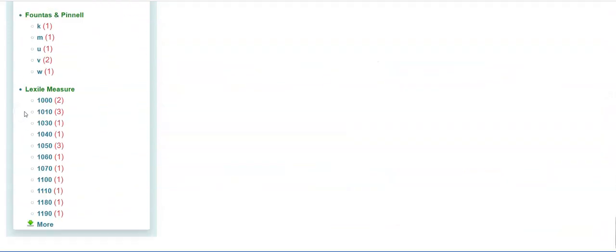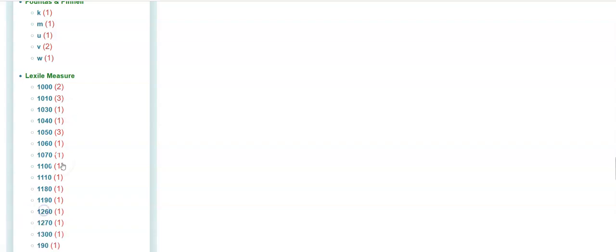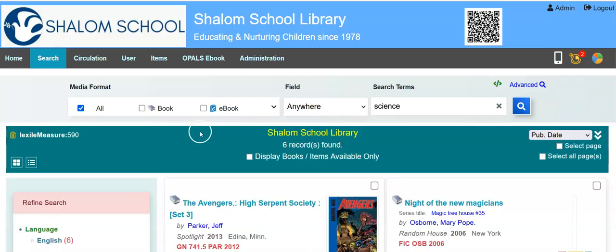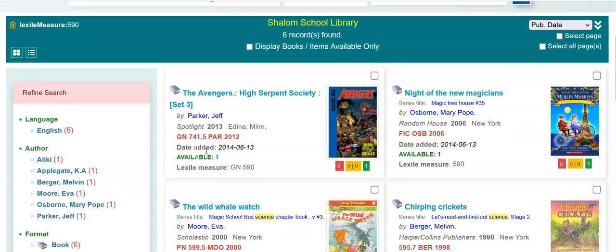And then farther down, we will see the Lexile measures. So if I just click the more, I can pull up — oh, in the 590s there's six. Let's see what they have here. And there's your Lexile measures for those six books.